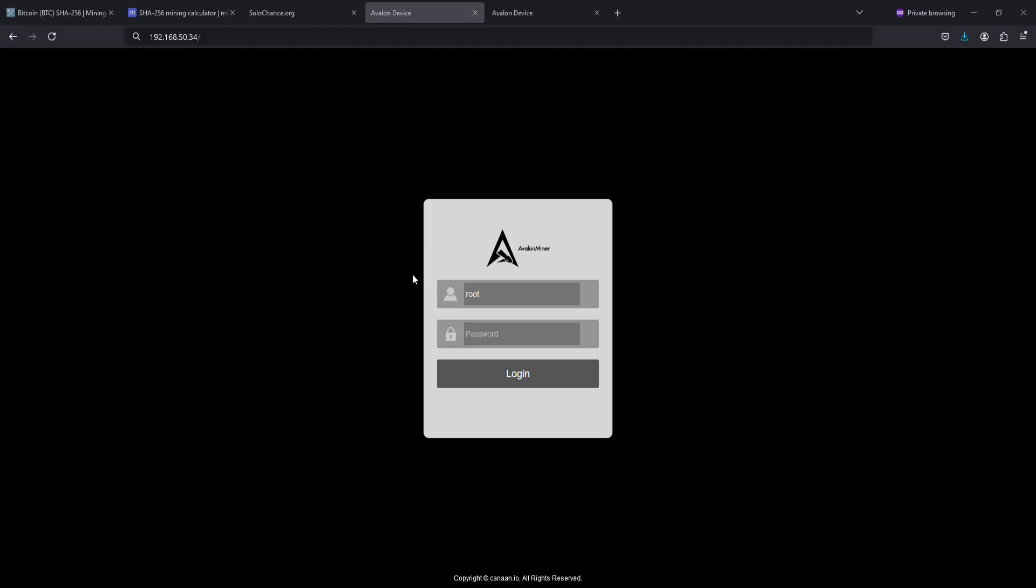Over on my computer, opening up a web browser and entering that IP into the URL. For me, it was 192.168.50.34. Yours is likely going to be slightly different, but once you enter that into the URL of a web browser, click enter, and it'll bring us to our Avalon miner login to get to our dashboard.